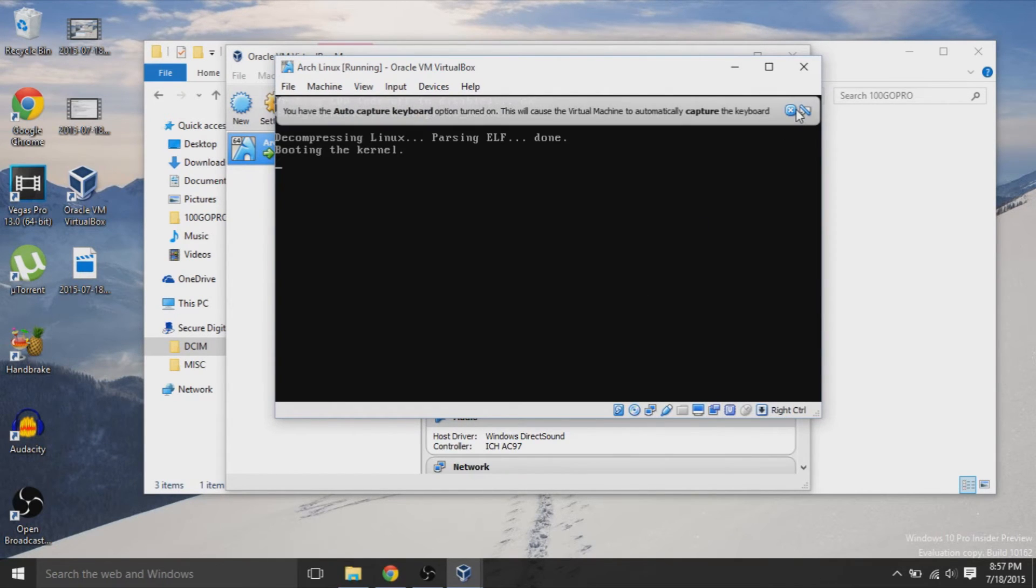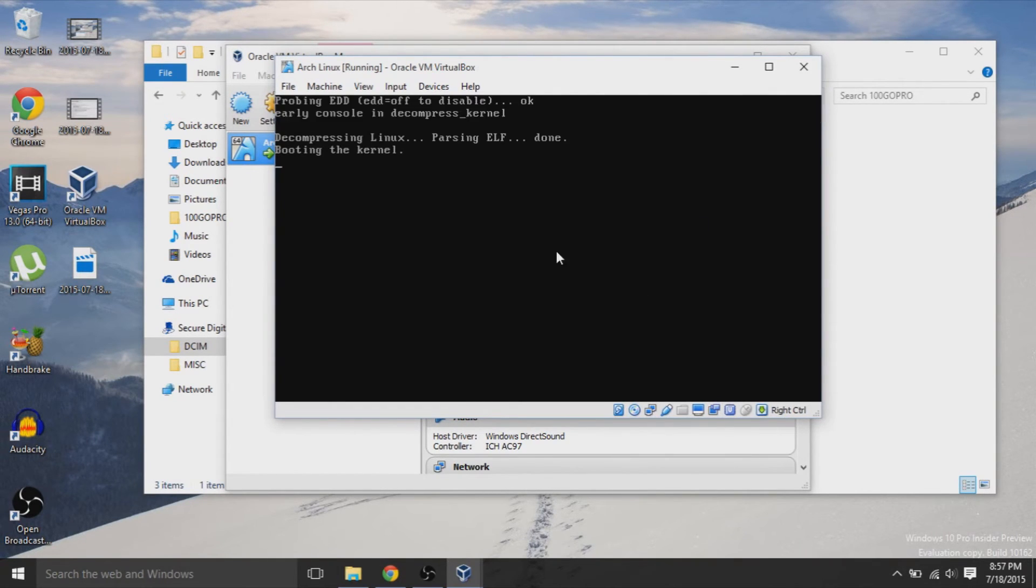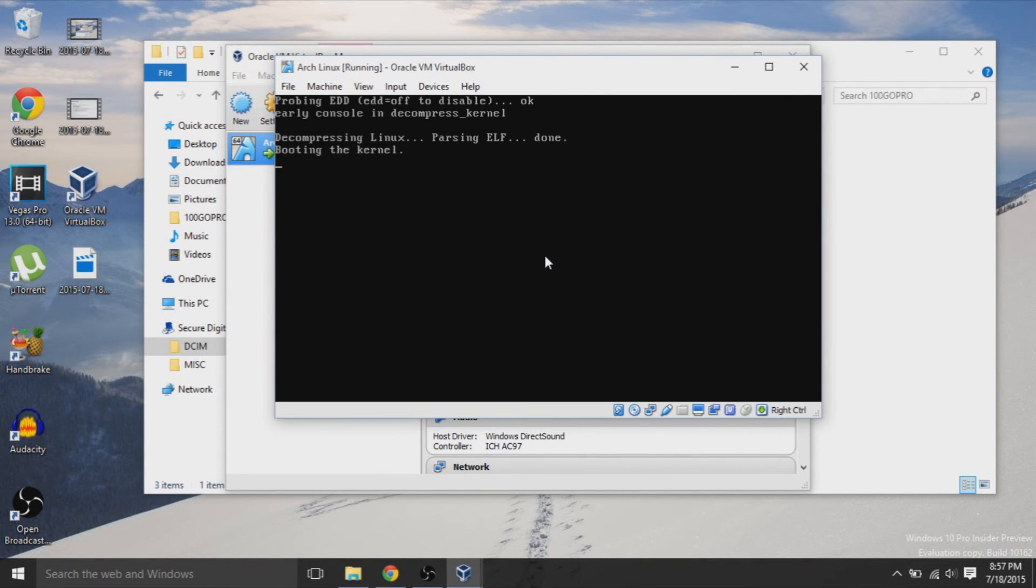So I just hit the install Linux, Arch Linux, and we're just going to go through, look at it, and make sure that it's working. And then we're going to exit out.